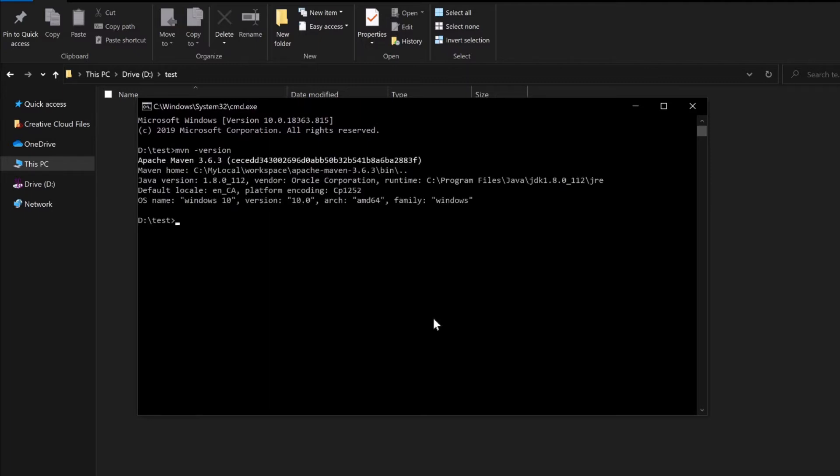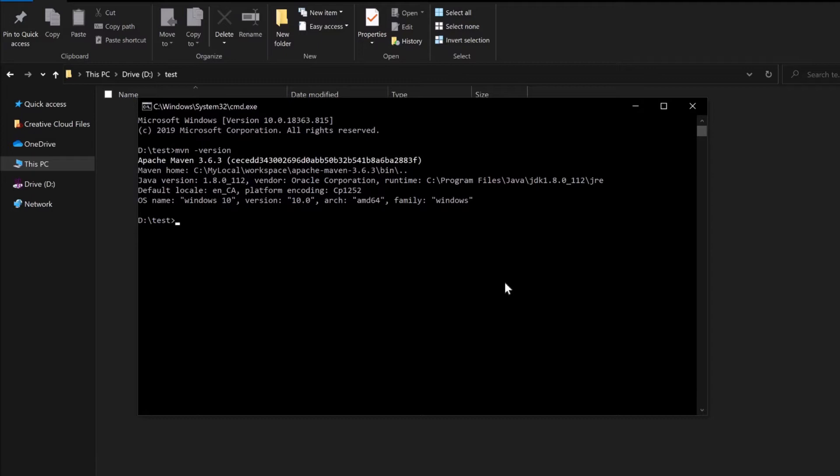Once you type mvn-version it will show you the Maven version installed in your system. Currently we have Apache Maven 3.6.3 version installed. Now we will run a Maven command to create a project.